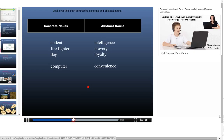We can look at this chart which contrasts concrete and abstract nouns. The student — intelligence is an abstract noun describing the student. Similarly, firefighter — bravery is the abstract noun, meaning the firefighter has the bravery quality. Dog — loyalty is the abstract noun. And convenience relates to computer, which is a concrete noun.